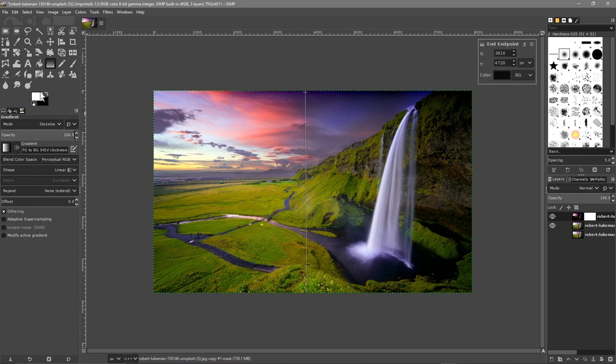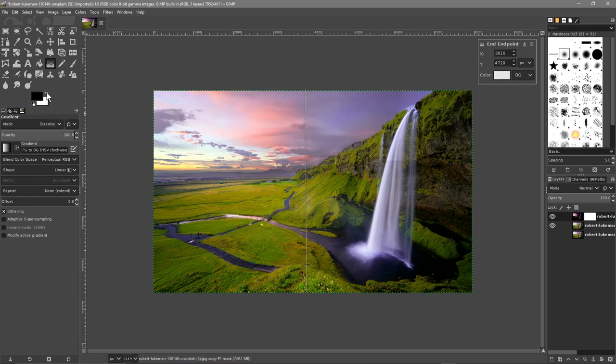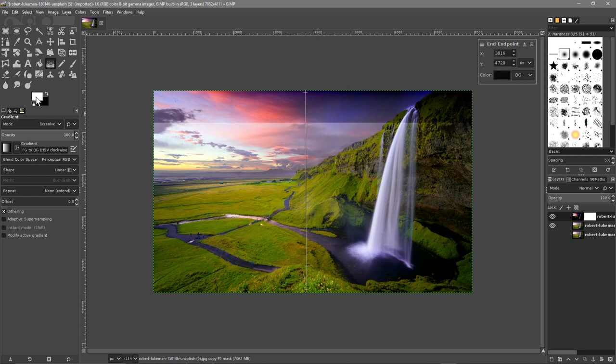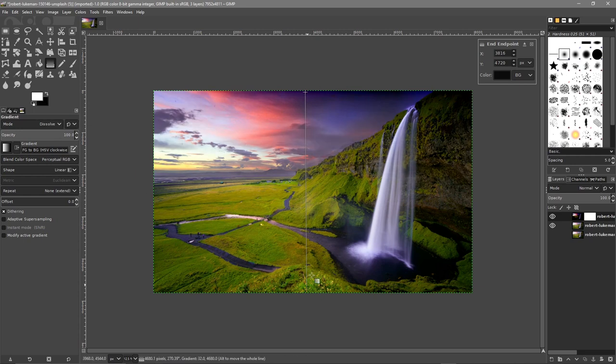You need to make sure the white is at the top and the black is at the bottom when you drag down. If it's the other way around you're going to see it lighten like this. You just want to make sure the white is on the top like this.